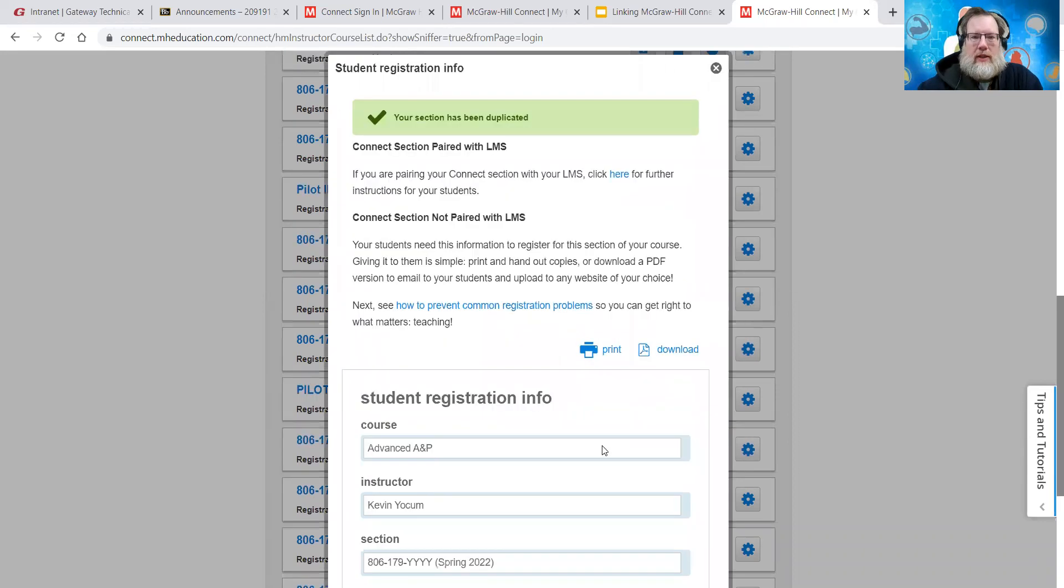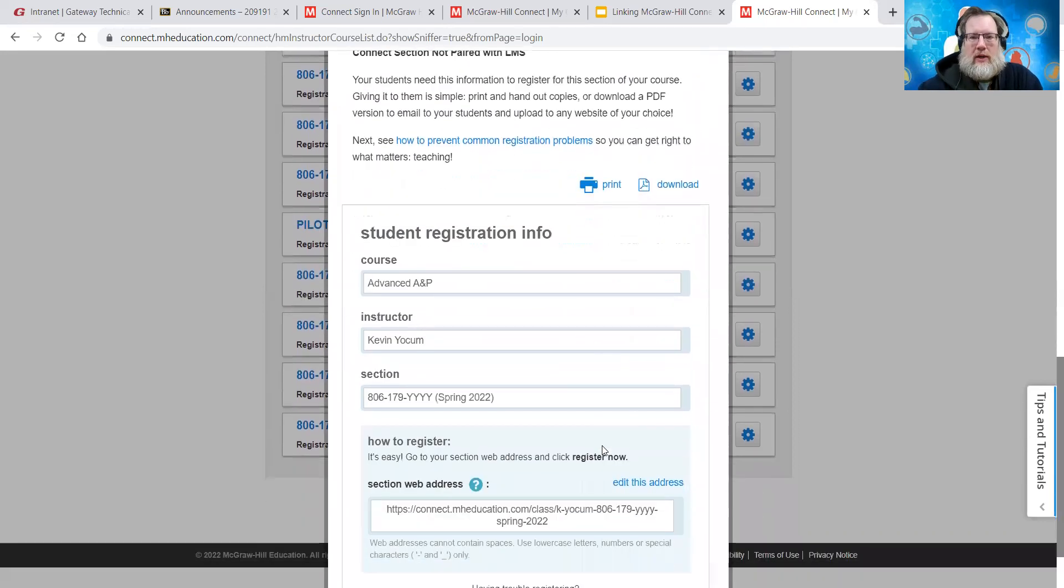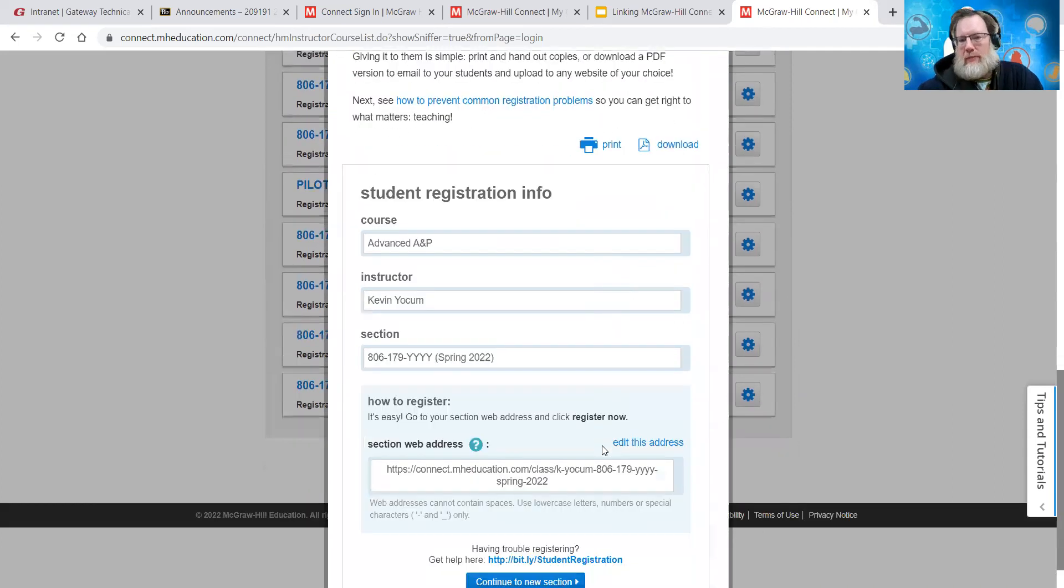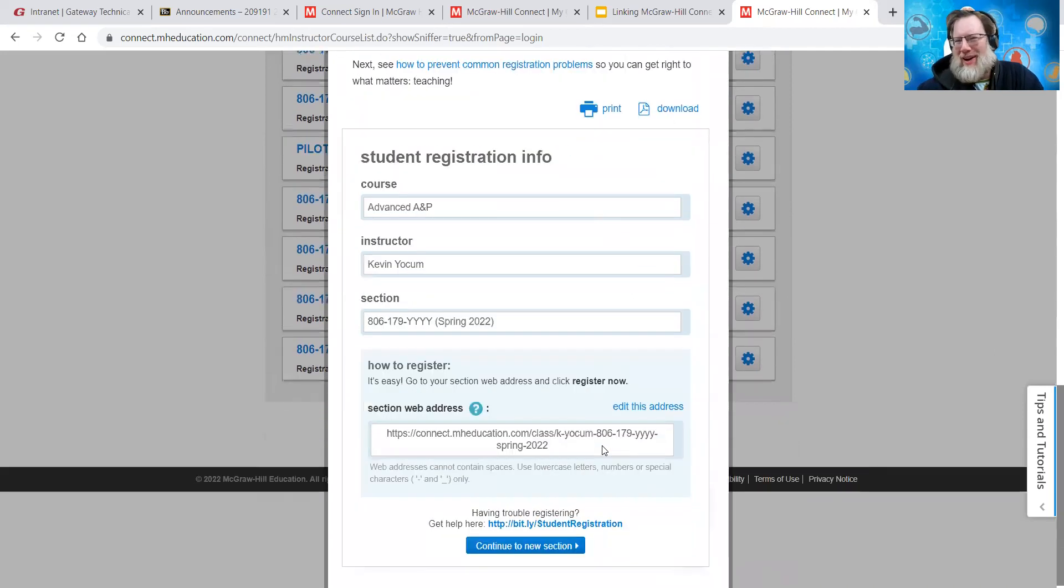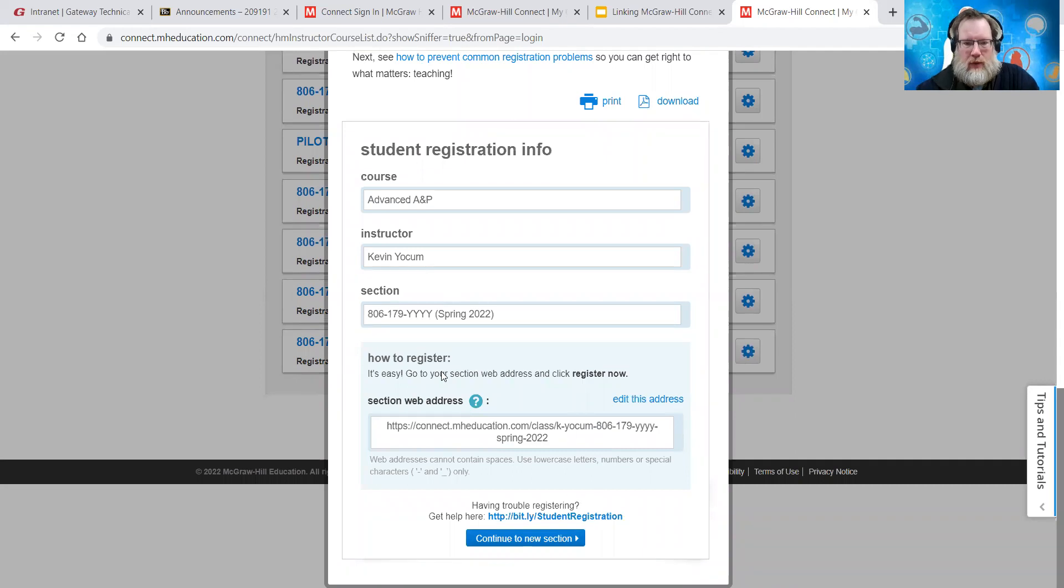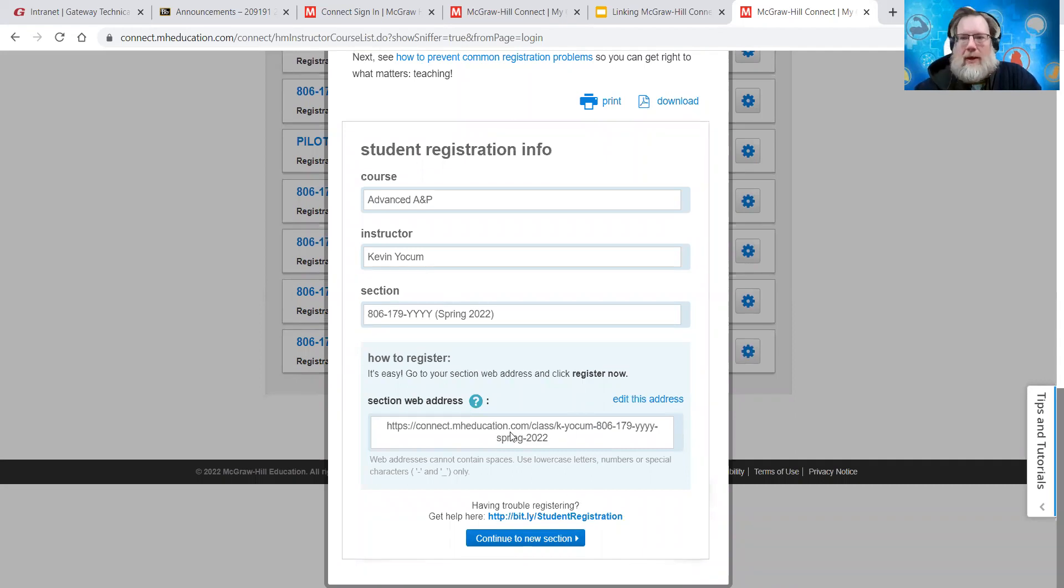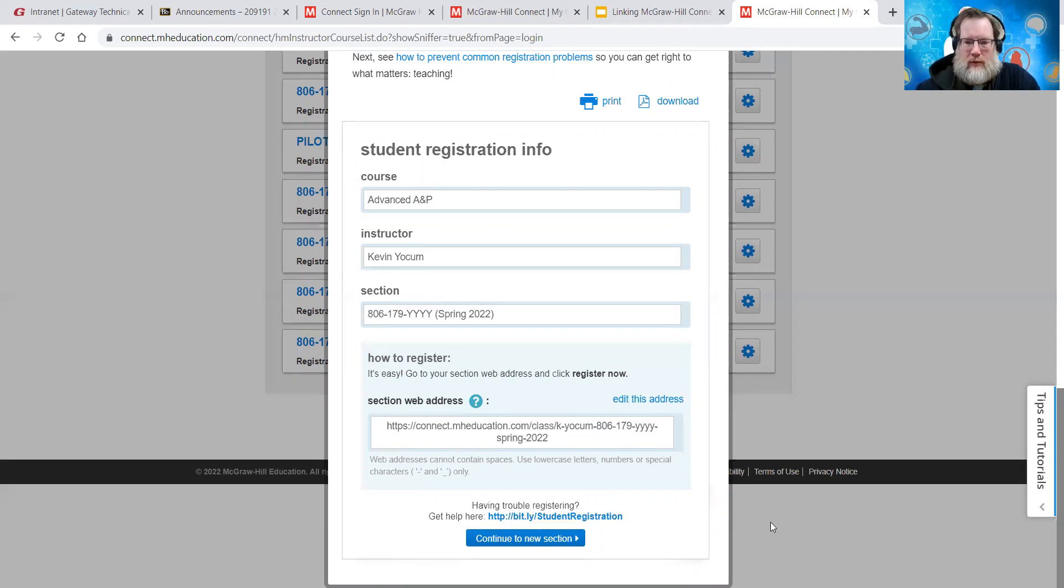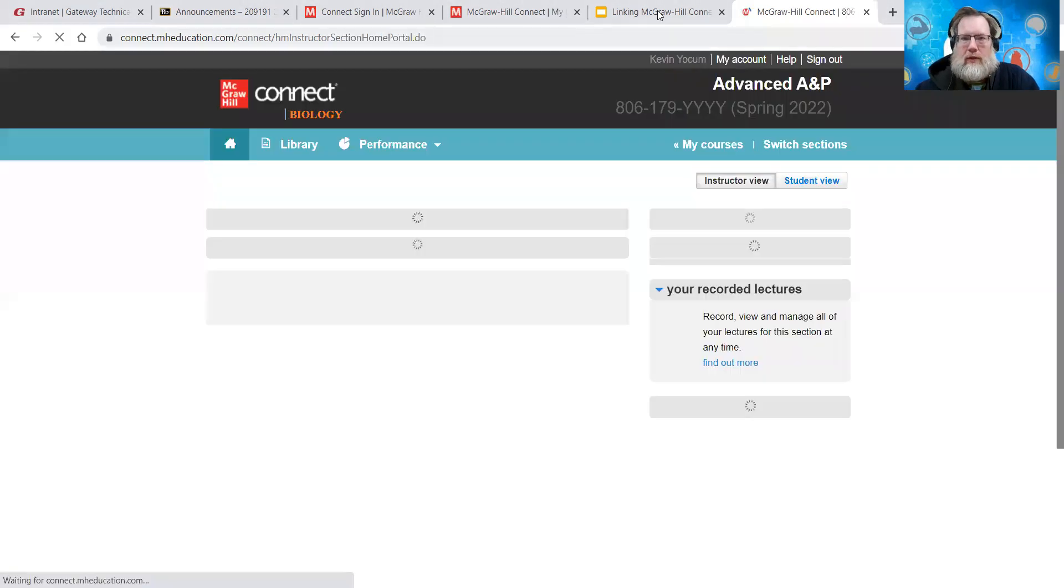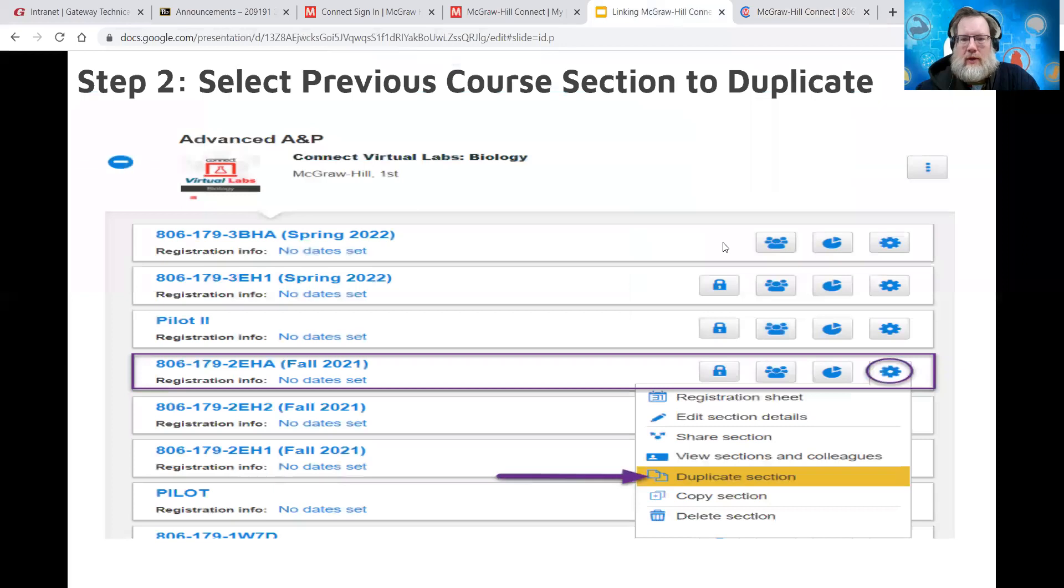And then you'll get this screen here. You can, it can basically get disregarded. I would say it does give you the link to your new section. You don't need to worry about that for now. So what you'll want to do is go to continue to new section.